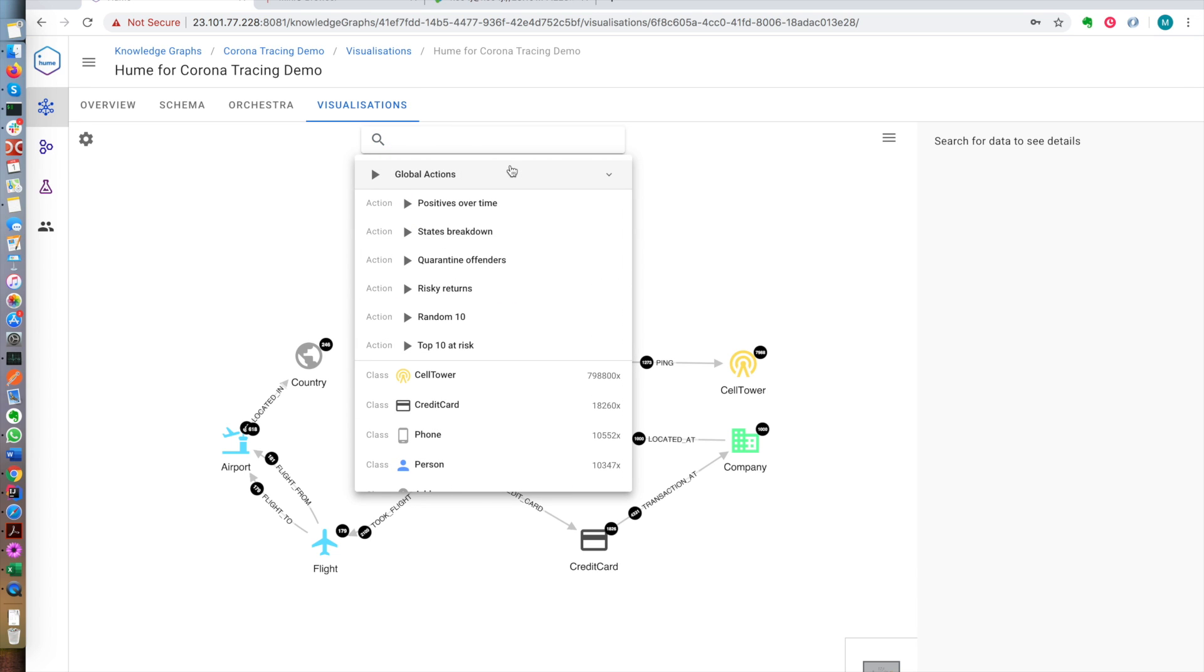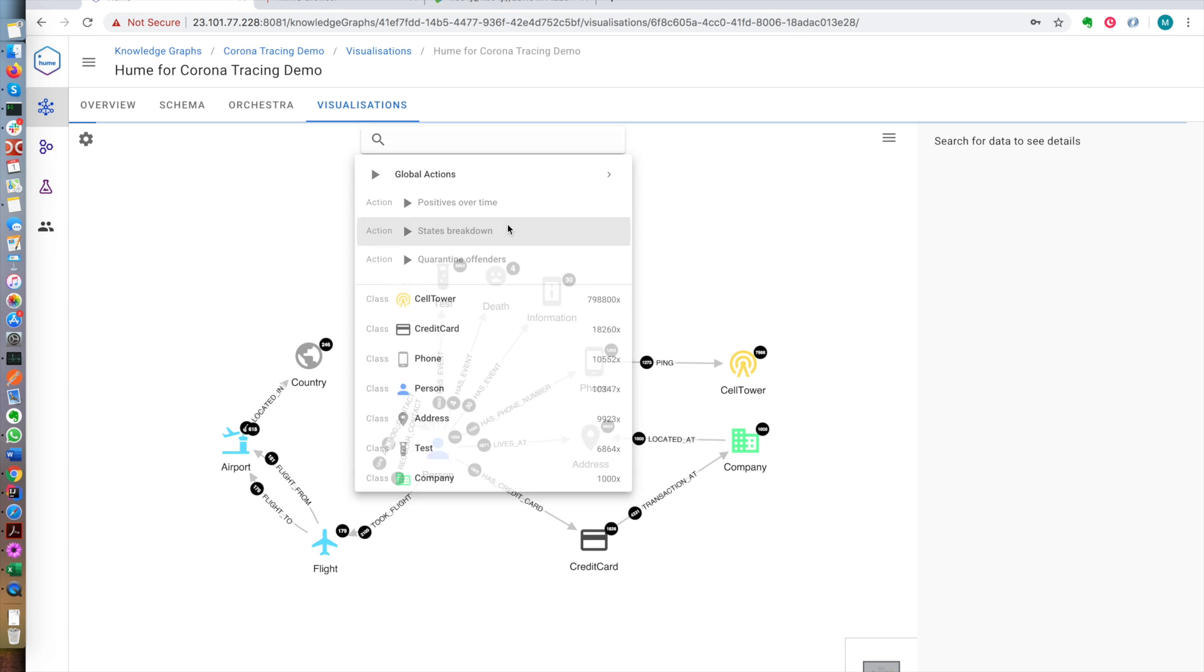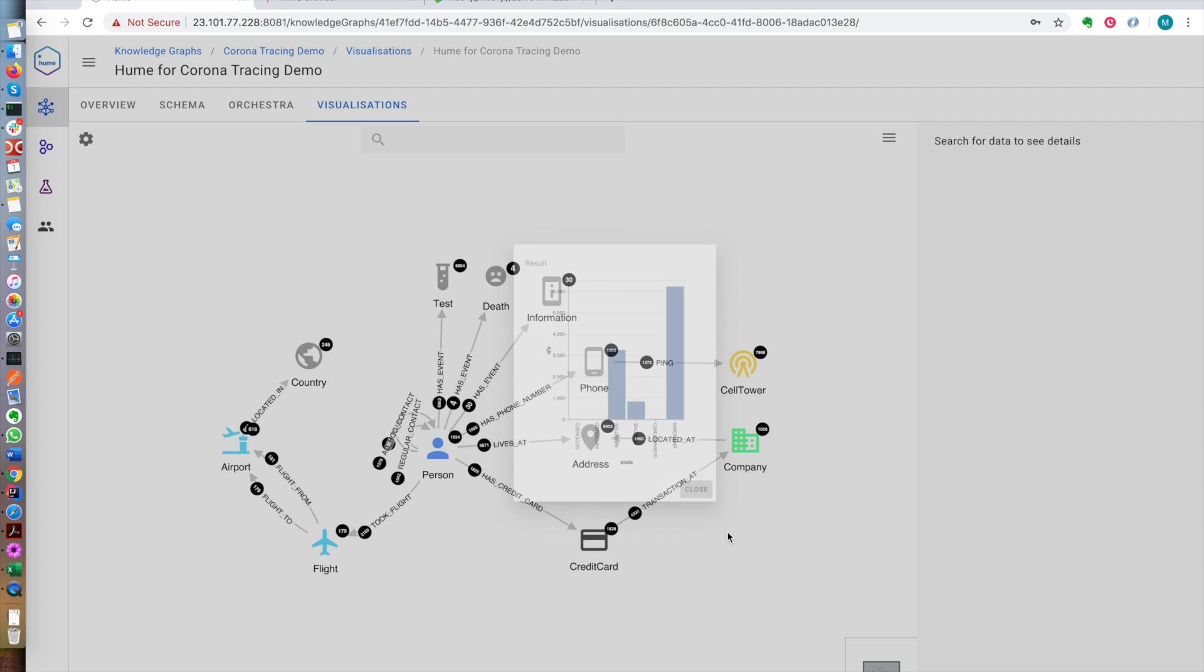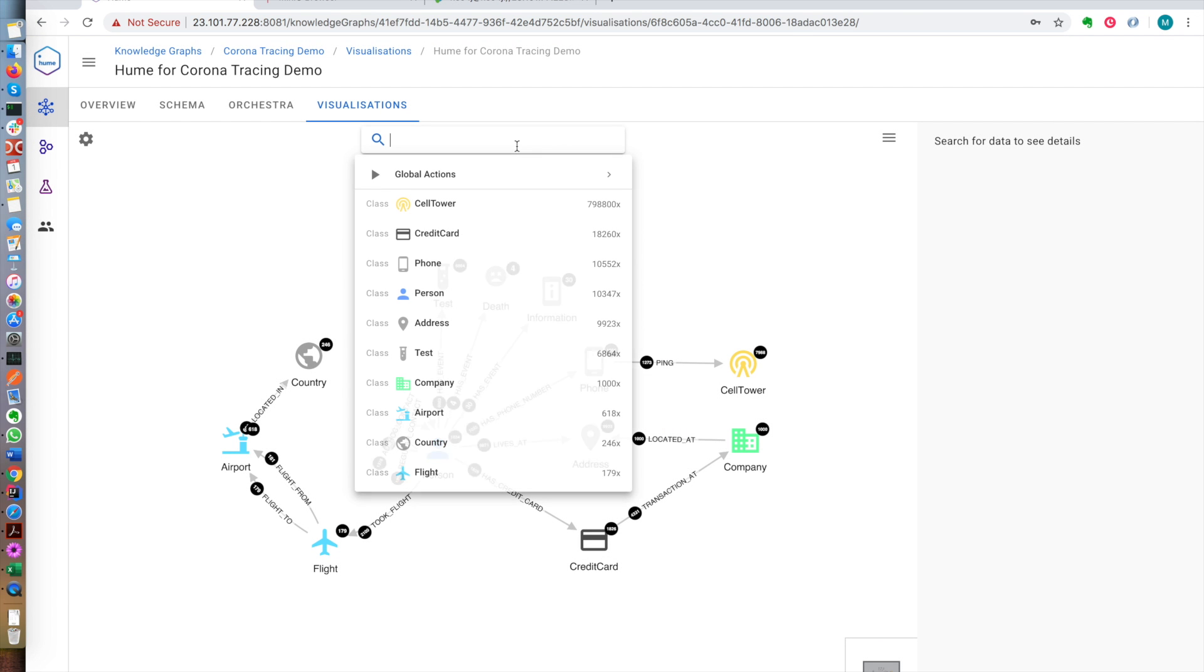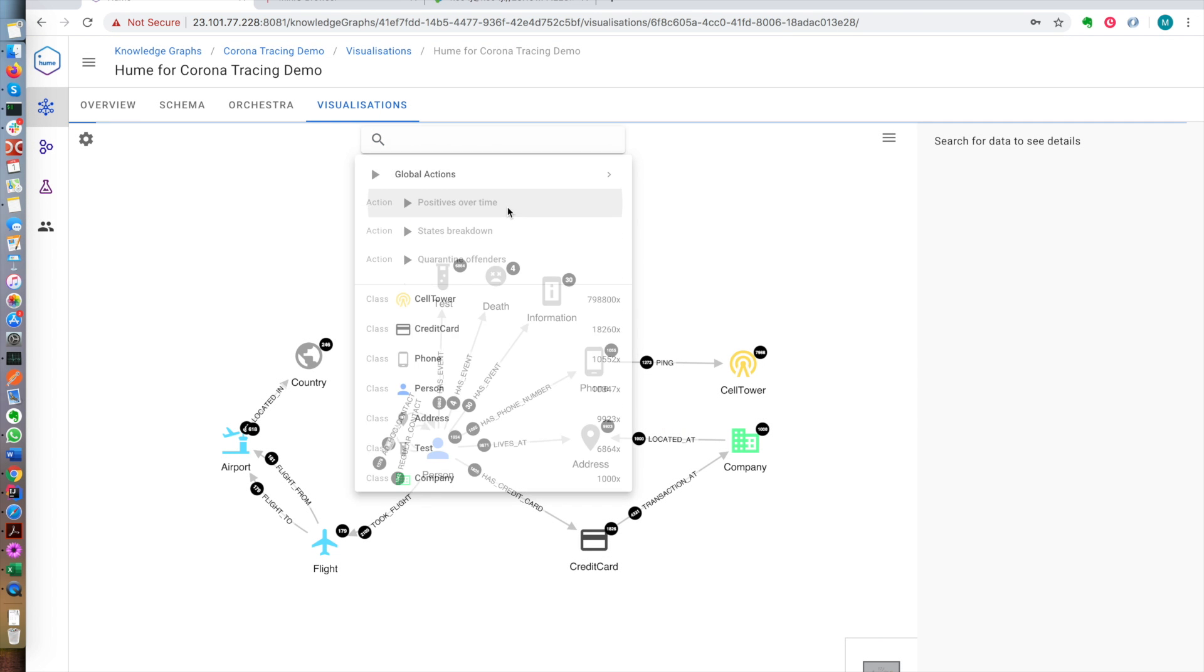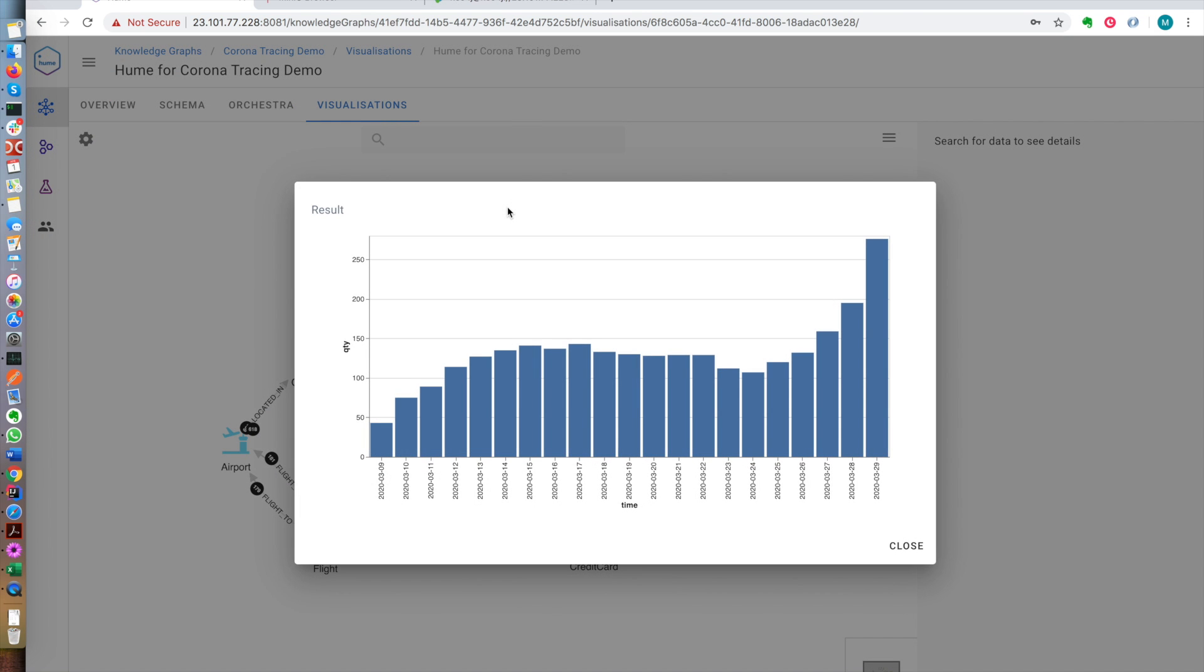If we want to take a look at the first new feature, which is displaying charts, we can, for example, take a look at what's the breakdown of people's states in the system right now. Most people have an unknown state, so they haven't tested for coronavirus. We have a few quarantined people, some positive, almost 1,000, over 3,000 negative, some people that we've informed they're at risk, and a few deceased people. We can also have a look at how the positive cases evolved over time in our hypothetical case.